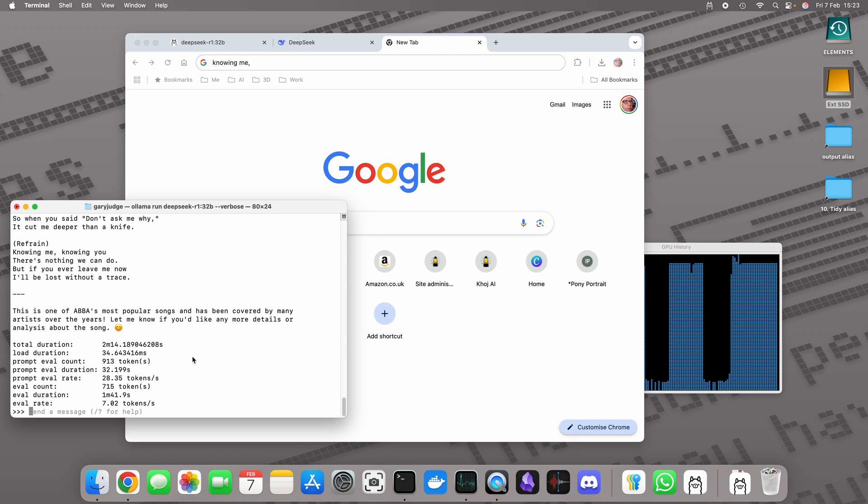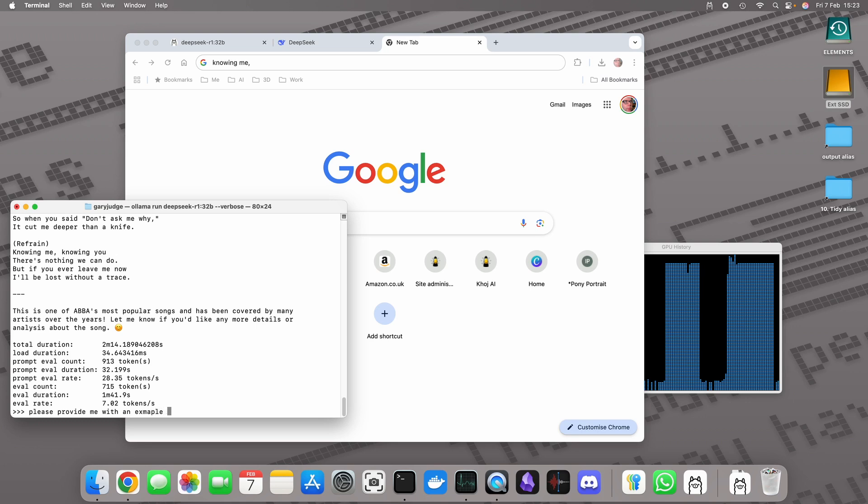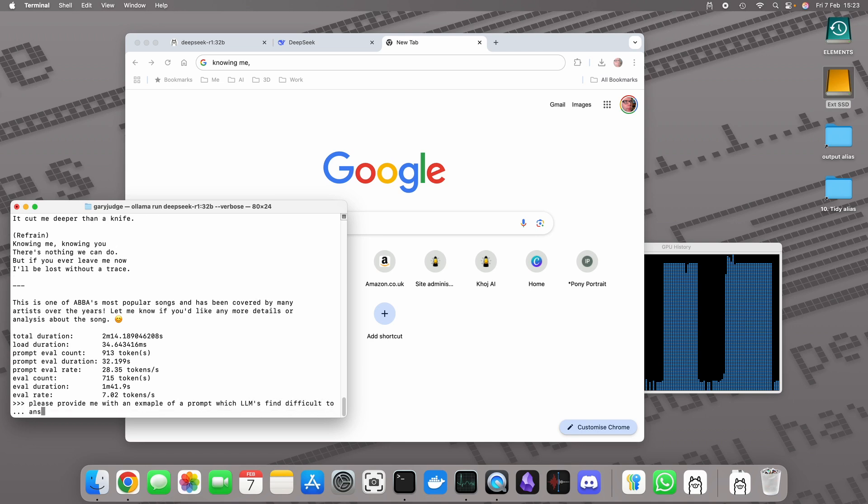I'm going to ask you one final prompt I think. Please provide me with an example of a prompt which LLMs find difficult to answer.